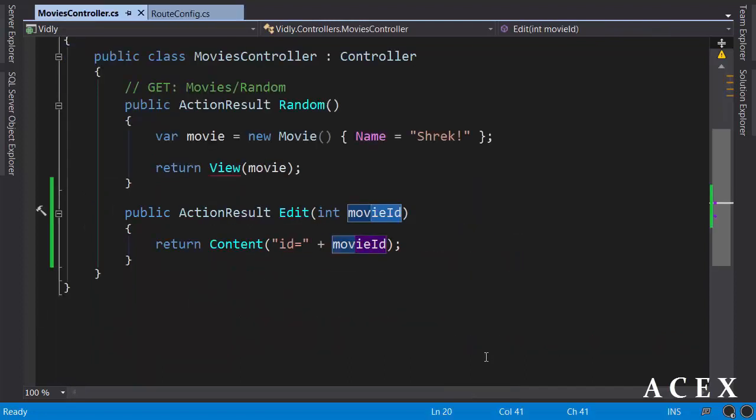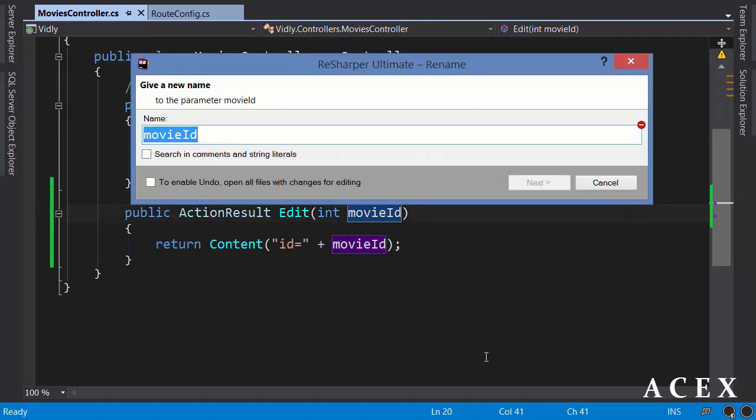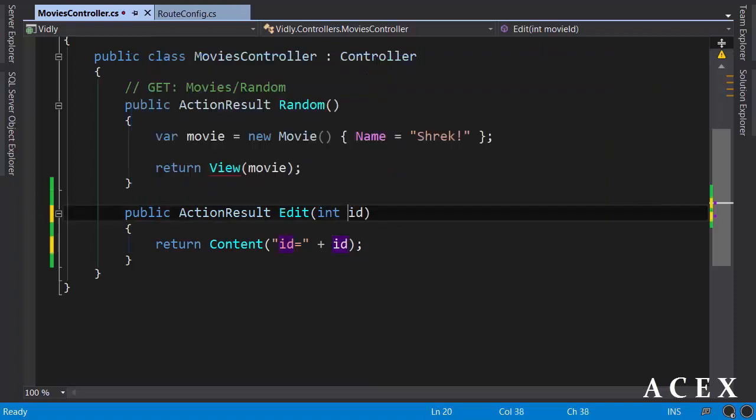And in movies controller, this movie ID will not be initialized when this action is called. Let's rename this back to ID. This is how ASP.NET MVC maps request data to parameters of our actions.